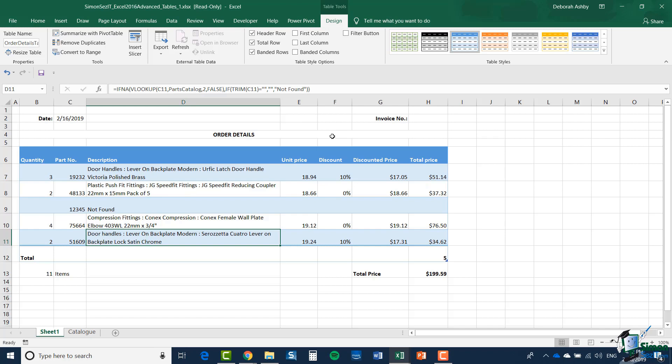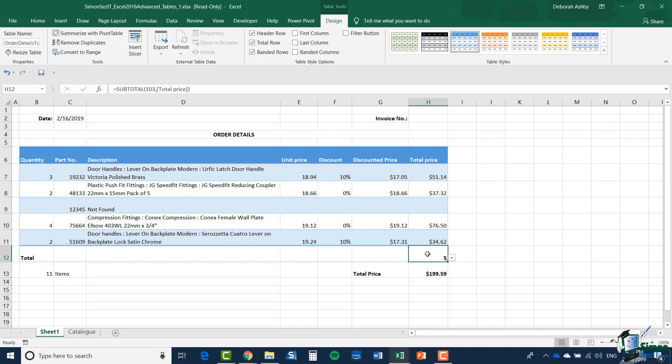In the total row now, note the word Total in the leftmost cell. I can have a number of different types of totals. Some of the columns will have no total, for instance there isn't too much point in totaling the unit price of the discount column. But if I did want the total price, I can click in the cell and you can see a little dropdown to the right.